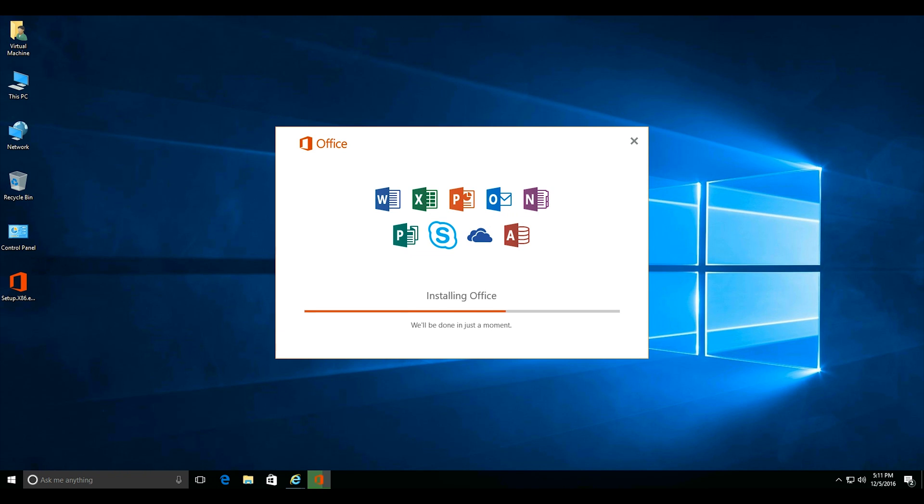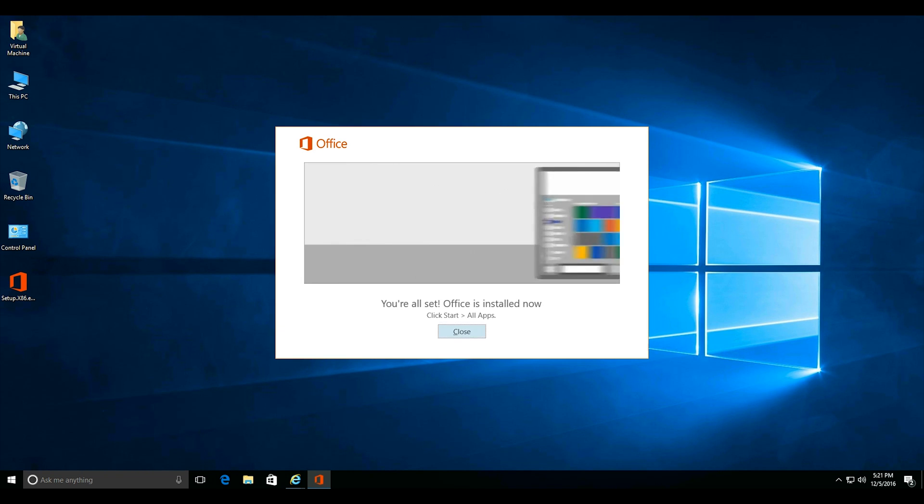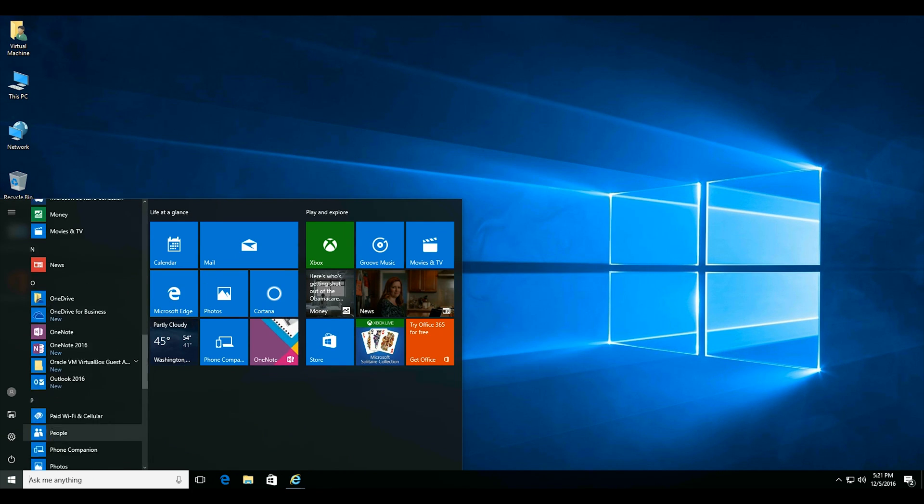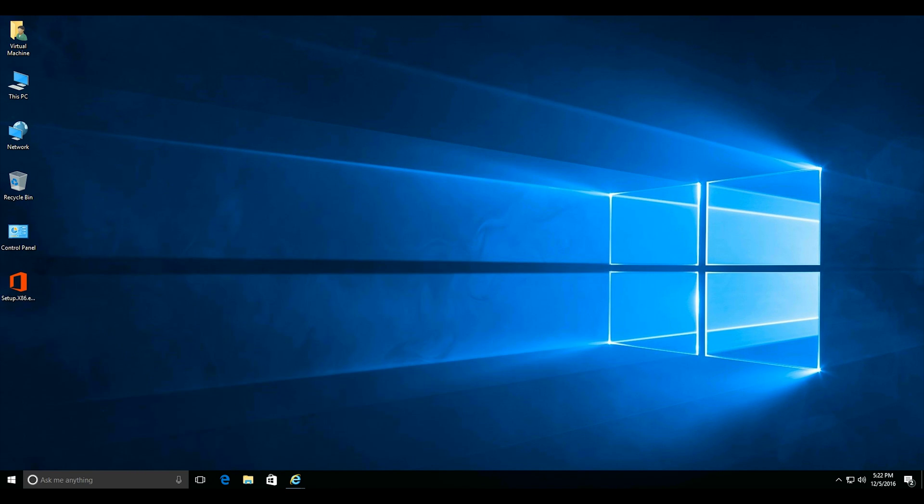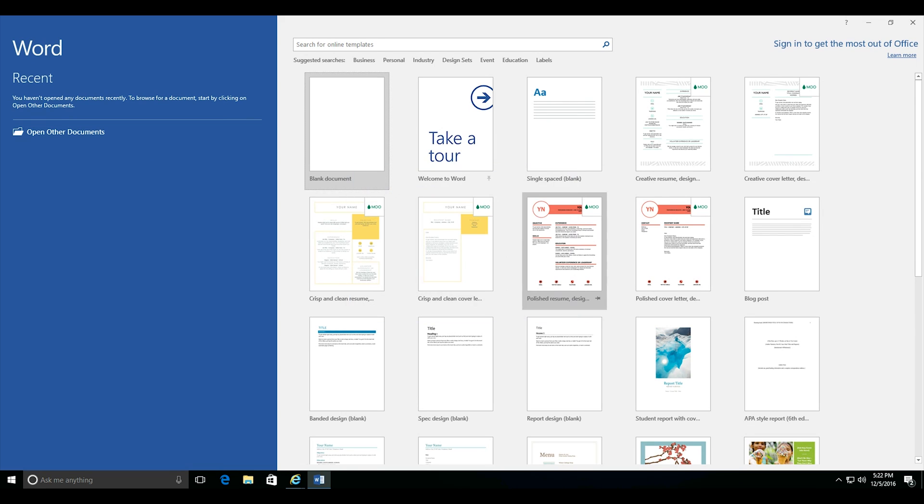Once the installation is complete, you can close the dialog box and open a Microsoft Office product such as Word. Click on accept for the license agreement and now you can enjoy your new Microsoft Office installation.